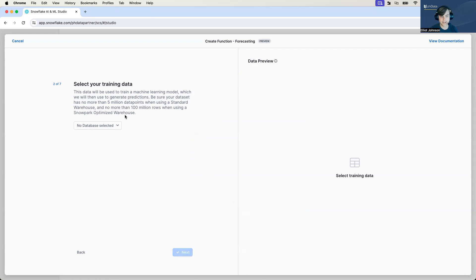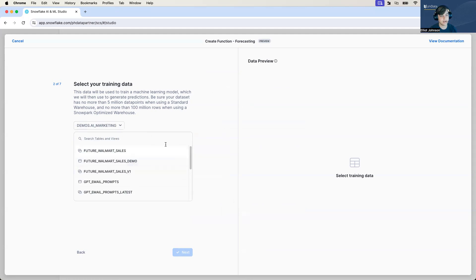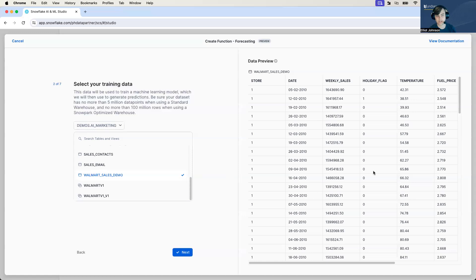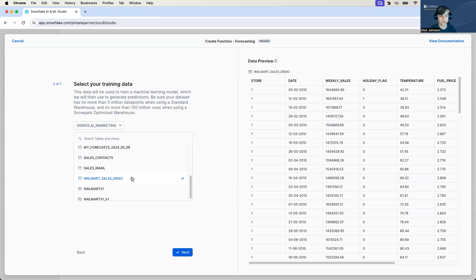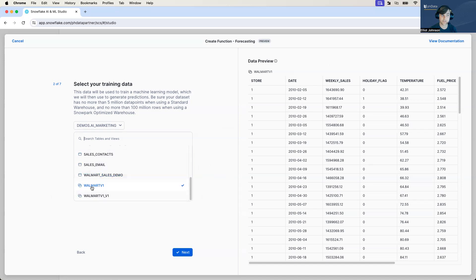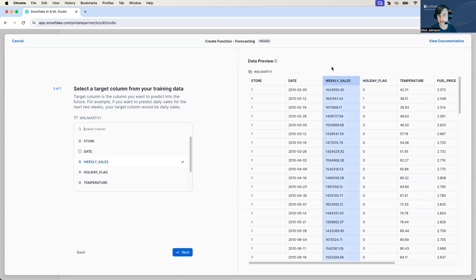So select your training data. This is pretty straightforward. Where's your history data that we can use to train our models? Ours is in demo AI marketing and our Walmart sales demo data. You can see it out here. Now you notice that I selected the table. We probably shouldn't be selecting the table. We should be selecting the view, which is right here. So make sure you select the view because the table currently doesn't have a date in it. If you do that, you will not be able to do the next step, which we will say, what are we trying to predict? Predicting the weekly sales highlights there. That's very perfect.